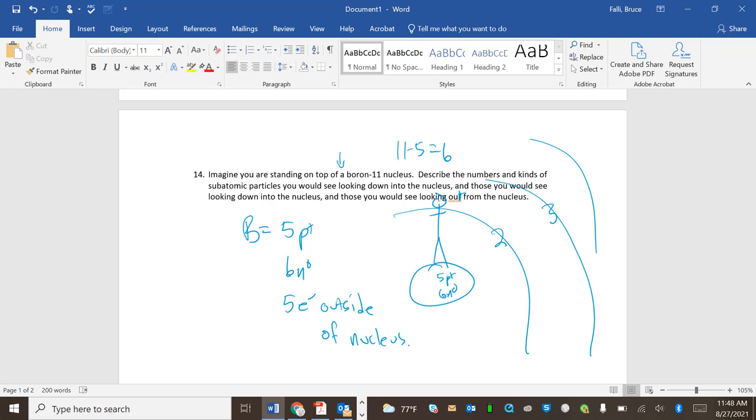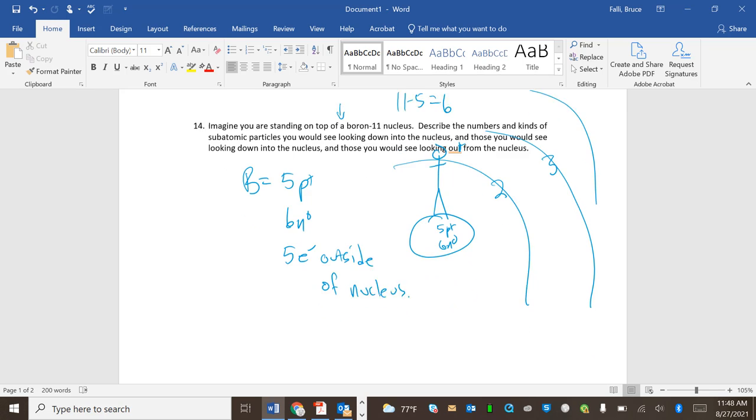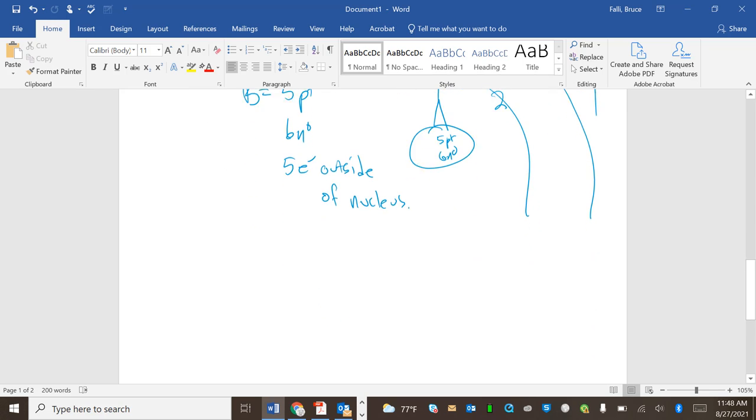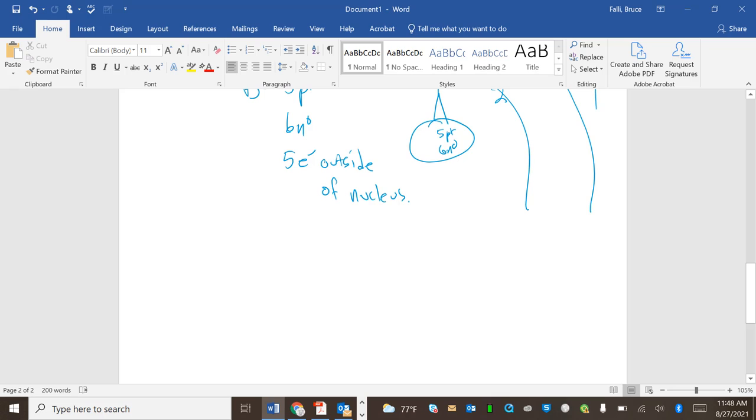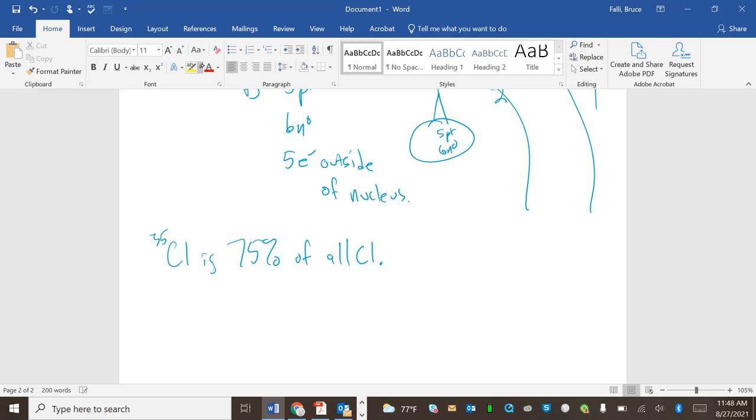So one last little dude. Chlorine 35 is 75% of all chlorine. Chlorine 37 is 25% of all chlorine. Find average mass.